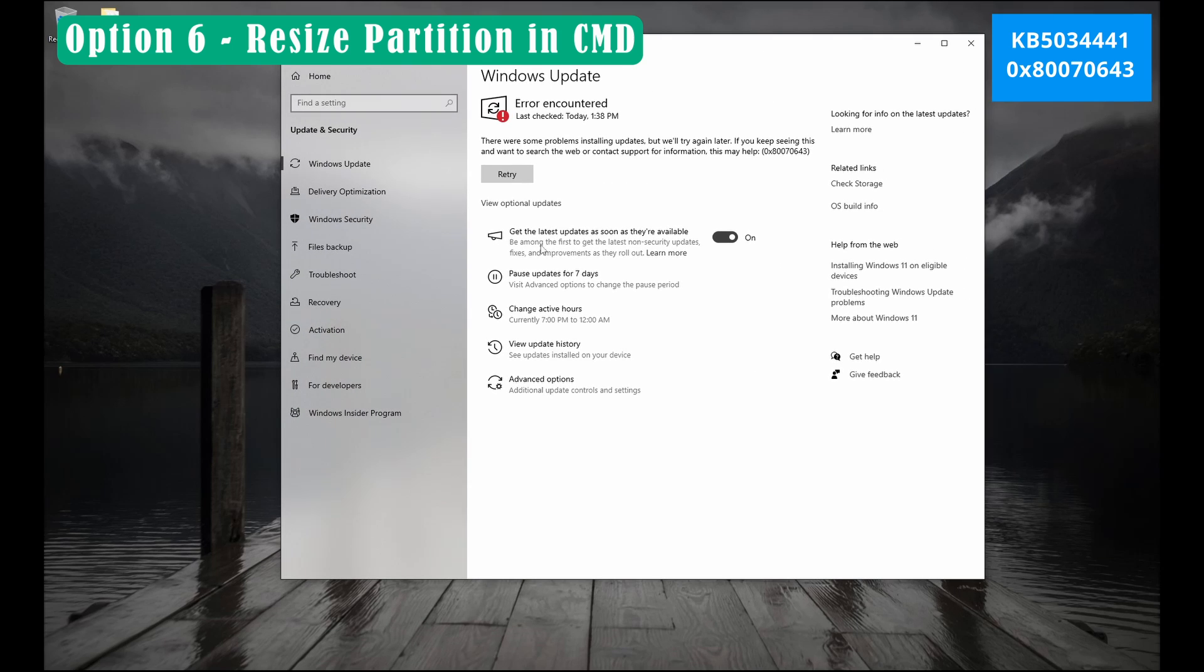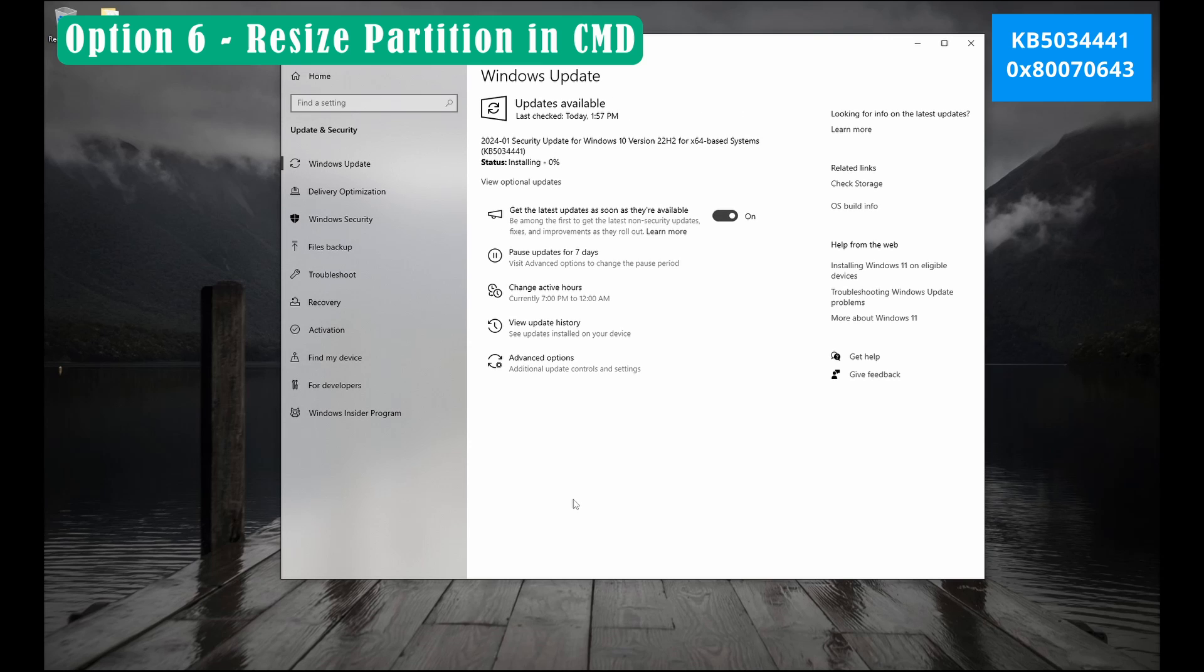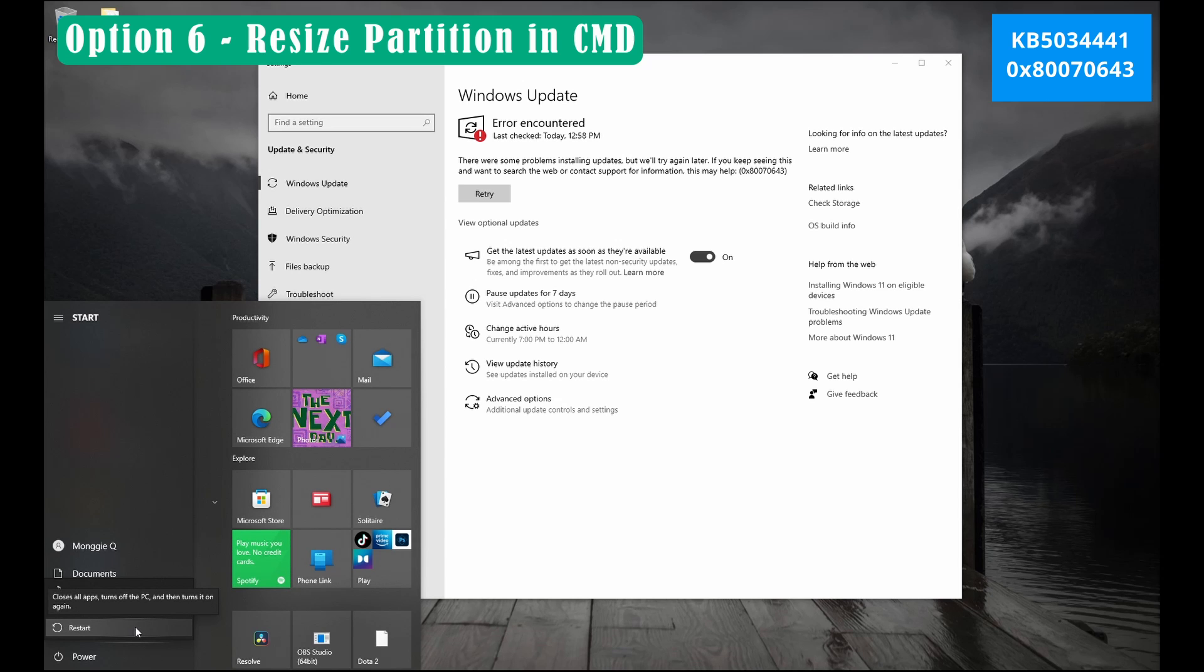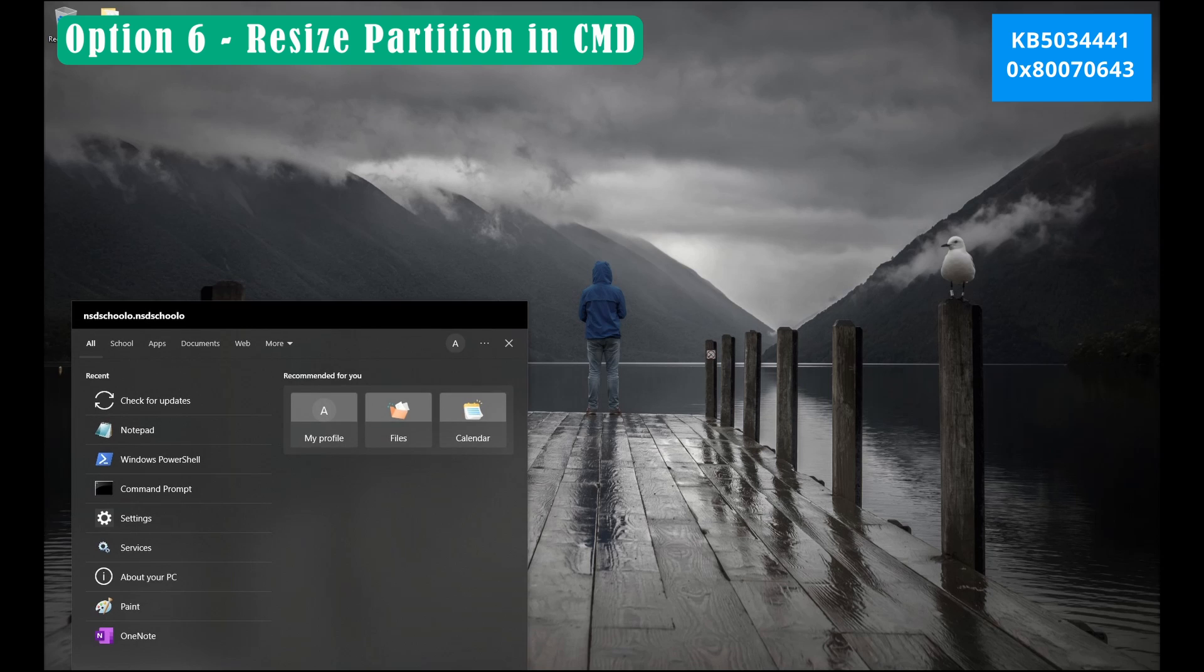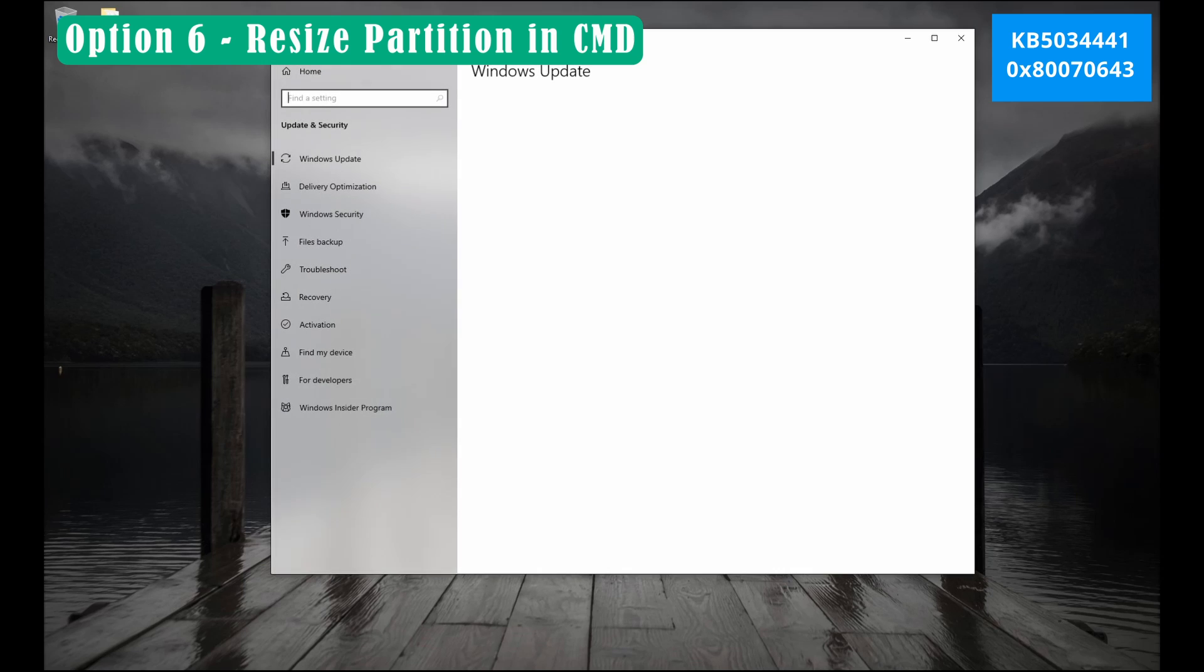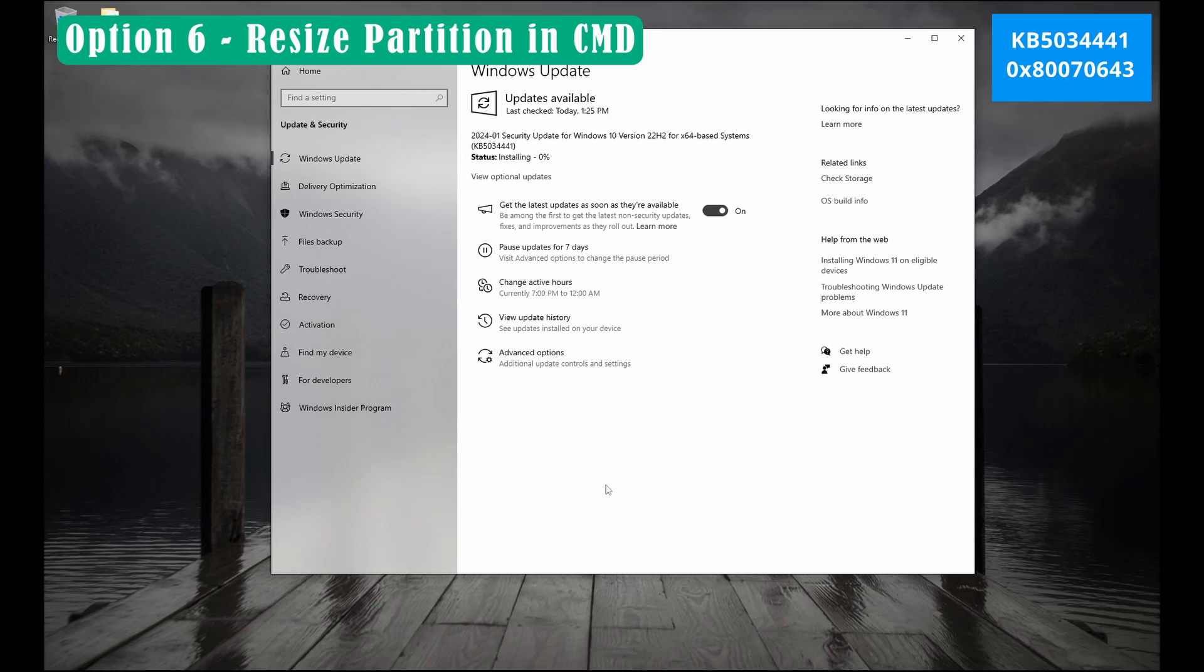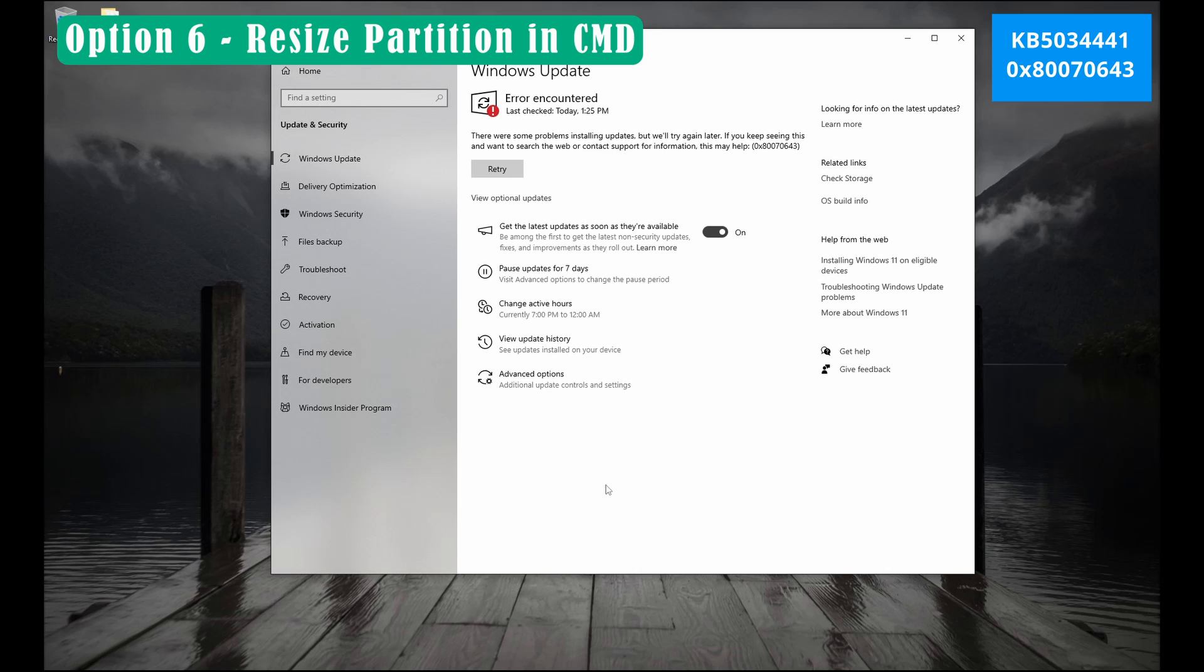So let's try if our Windows update will be successful. It seems the error still appears. How about let's try to restart and try again. Okay guys. Since the error still appears, let's proceed to the 7th or last option.